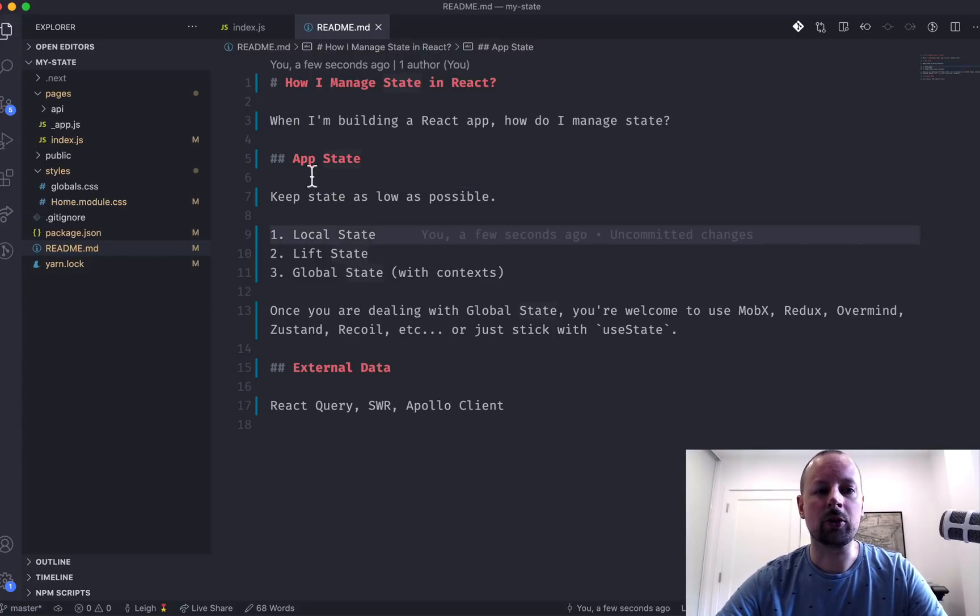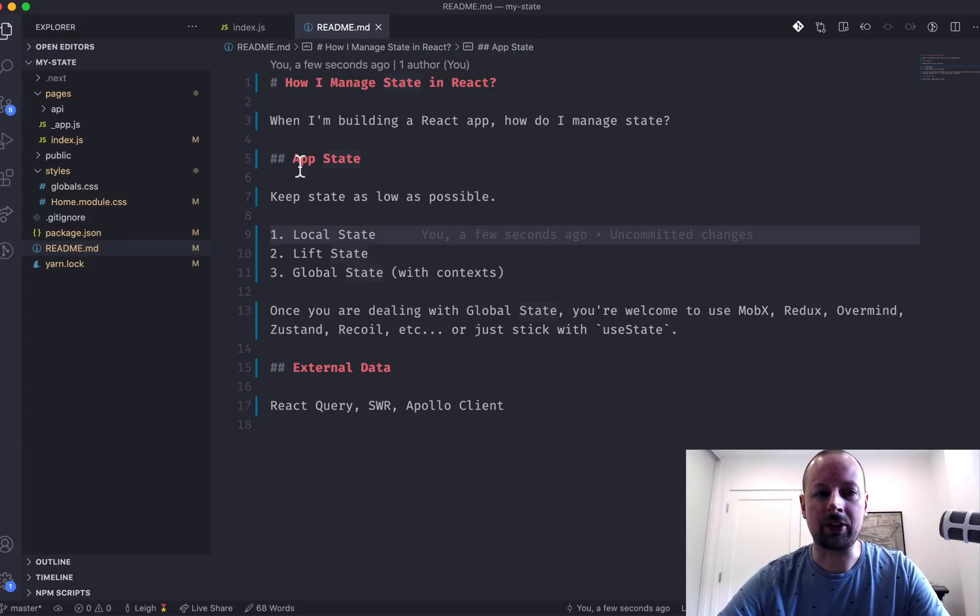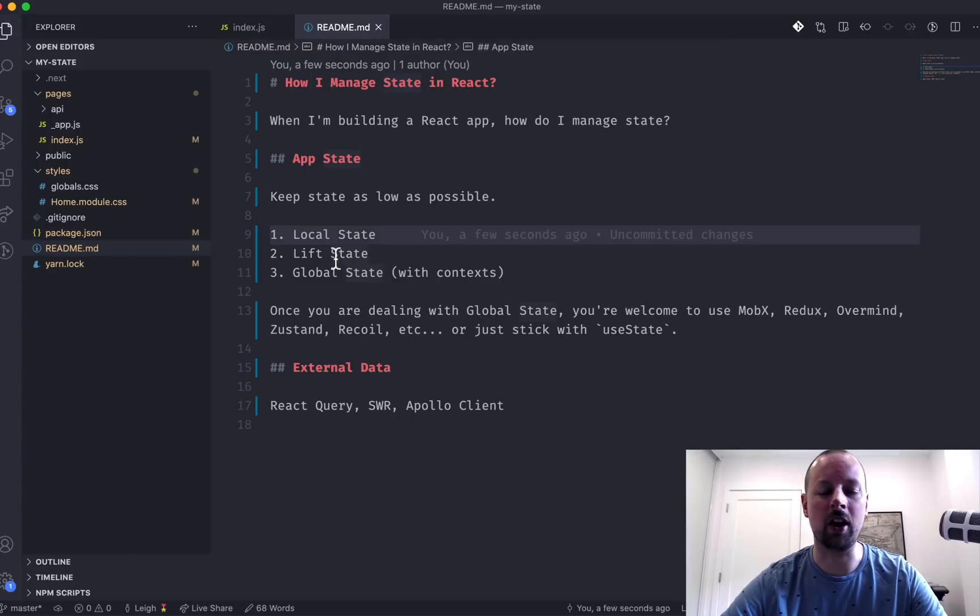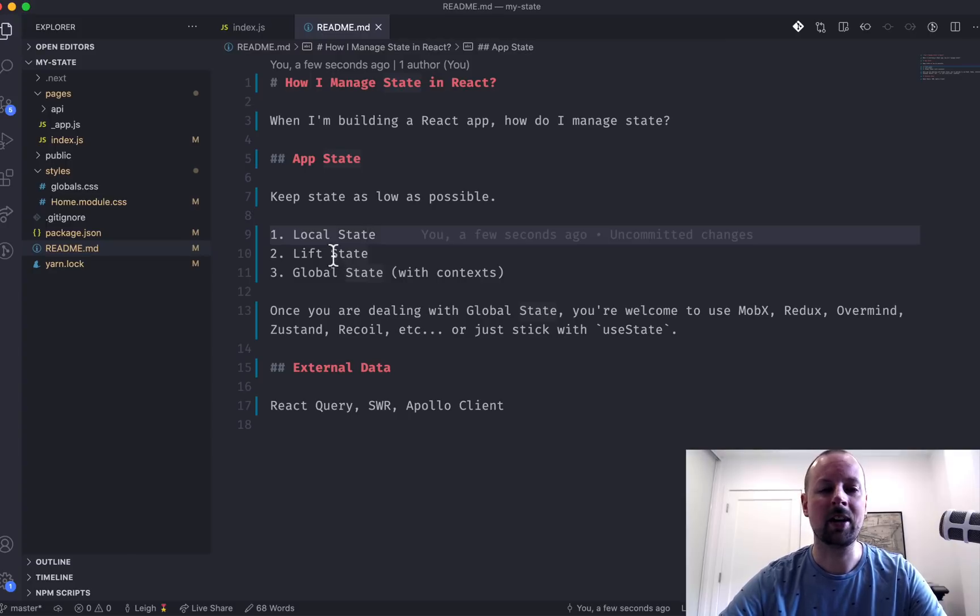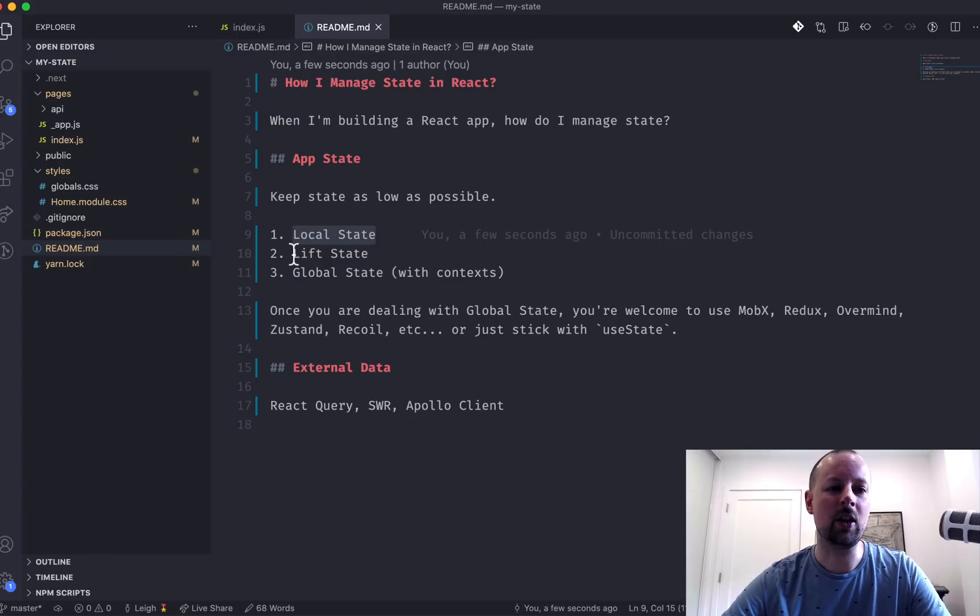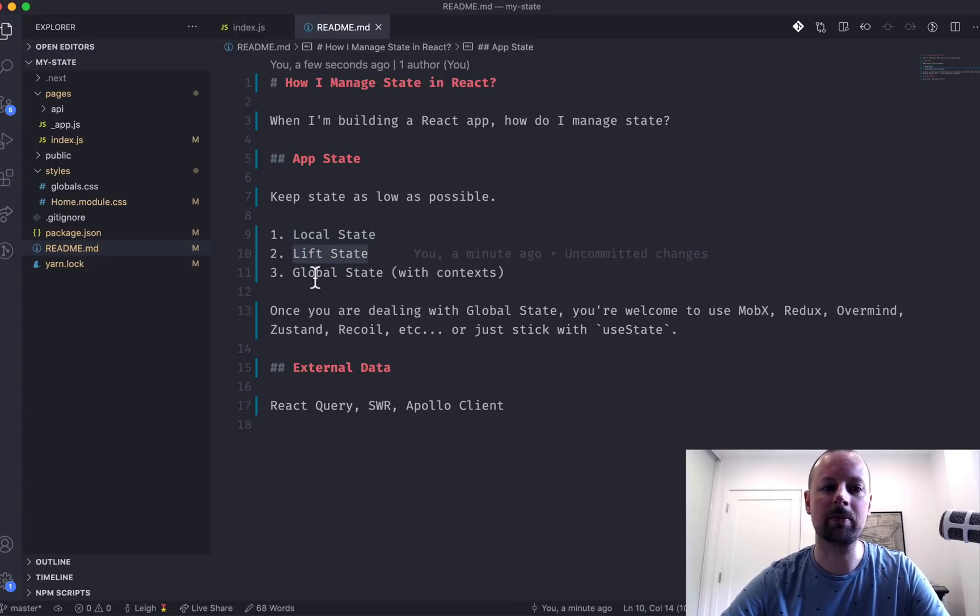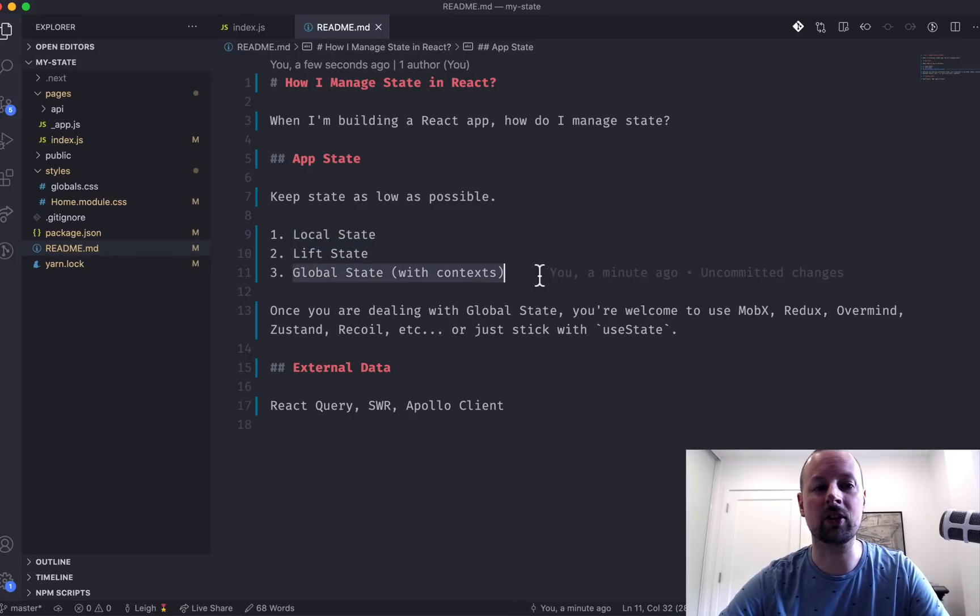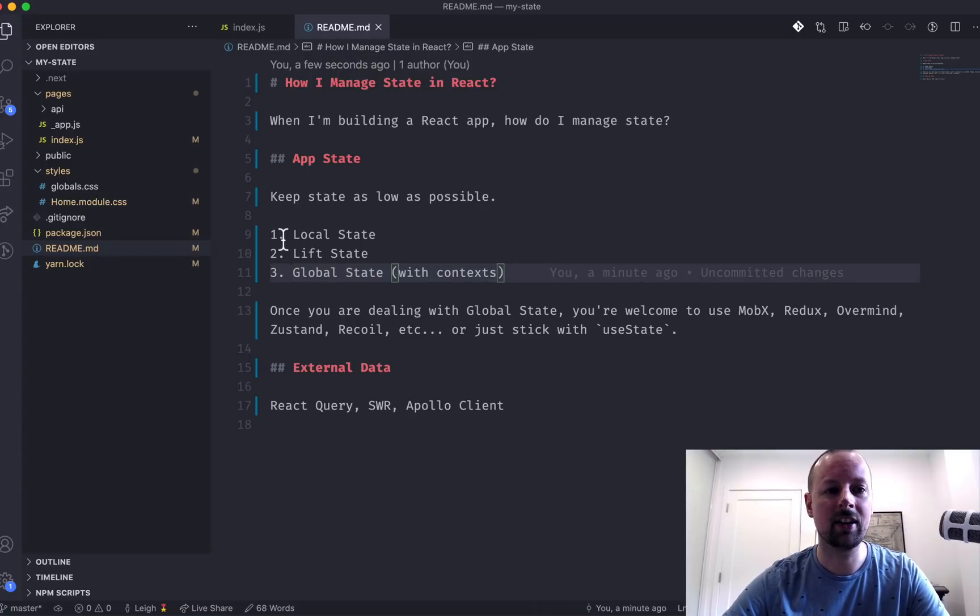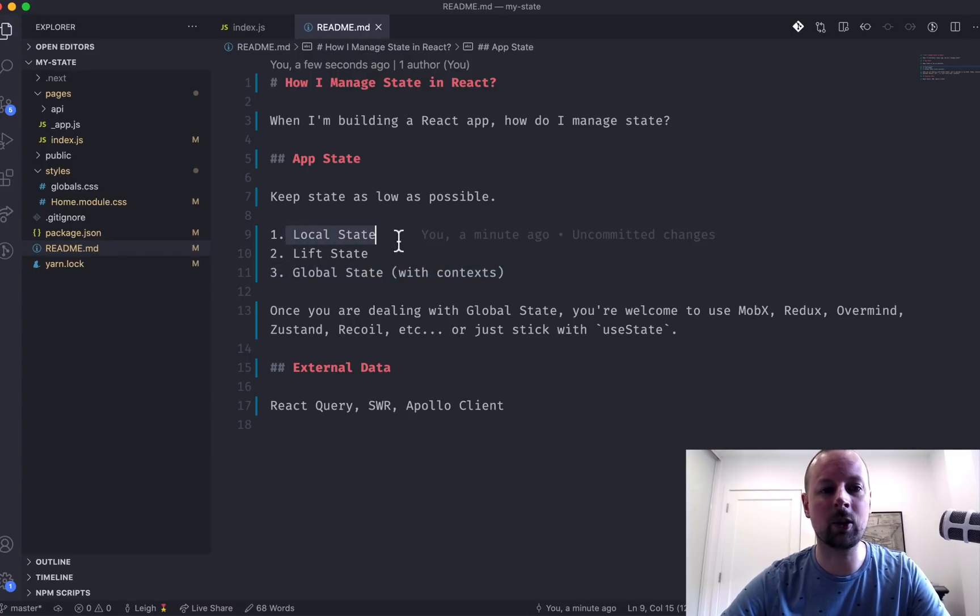In terms of app state, we're basically going to try to follow this rule to keep state as low as possible. We're going to start with local state, then we'll move on to how we lift state up and then how we convert that into global state with contexts. So let's get started with local state.